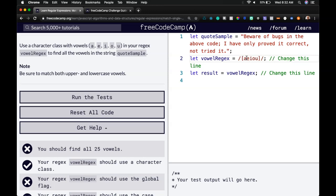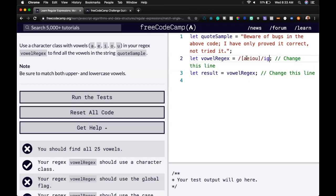It does say to grab both upper and lowercase, so we can do I, ignore casing, and then G. Well, it didn't say that, but either way, we'll throw it in there.